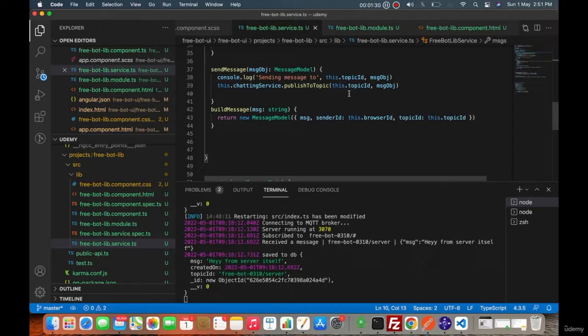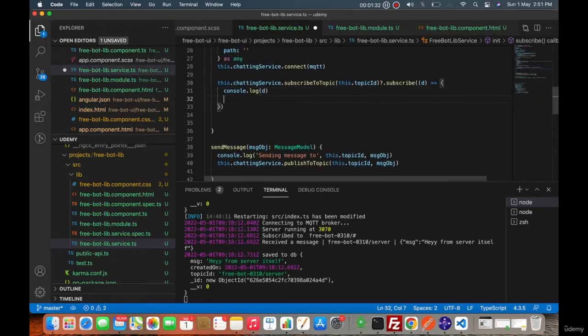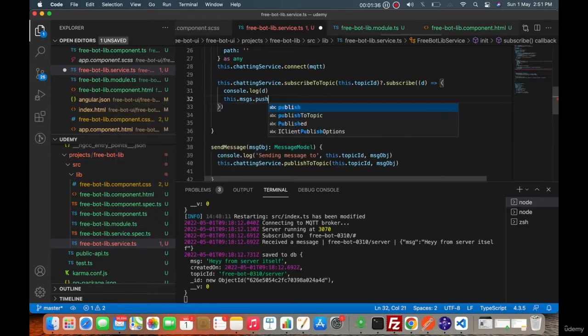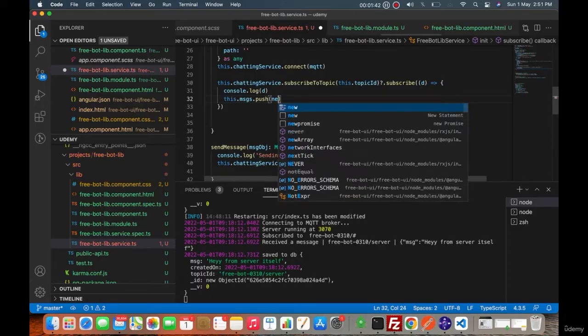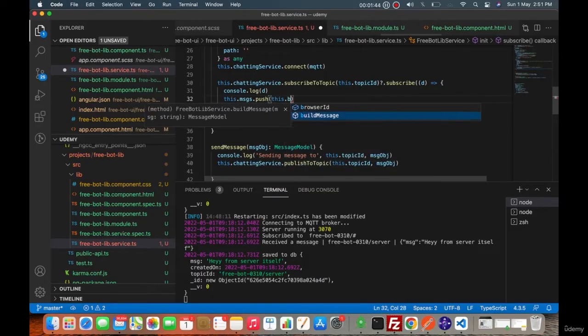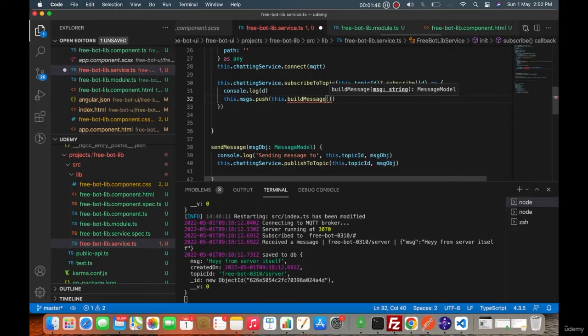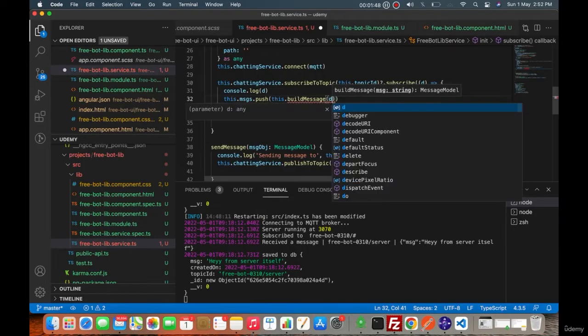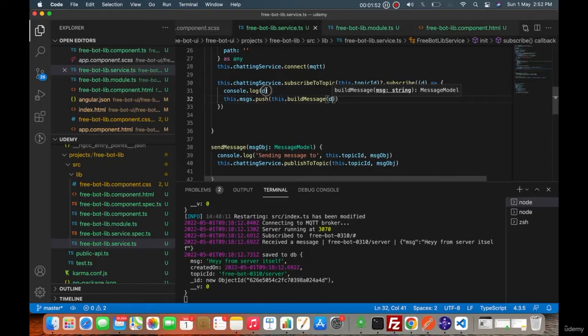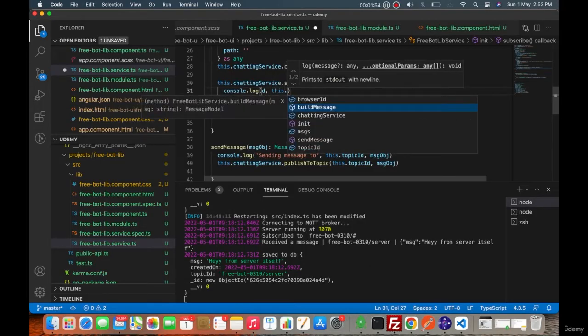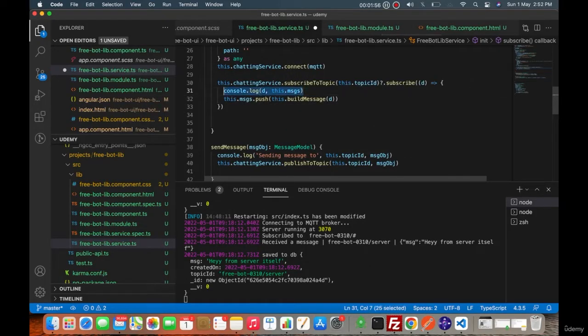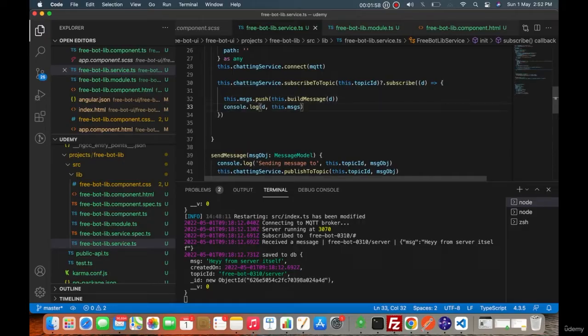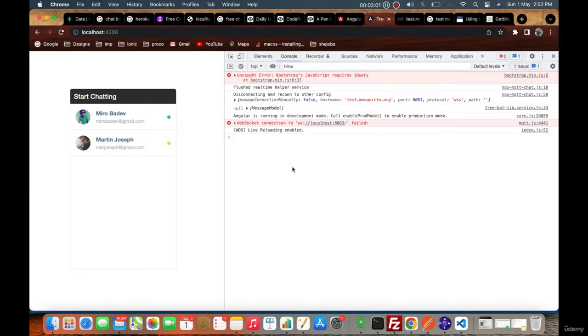That can be used when a message is received to this channel. This.messages.push, and let's create this.buildMessage. We will simply pass on the data which we received recently, and let's print this.messages as well here so you can see the complete list of messages that we got so far.